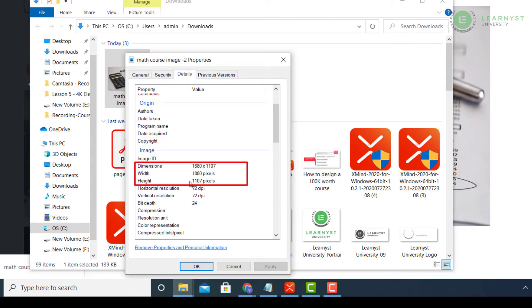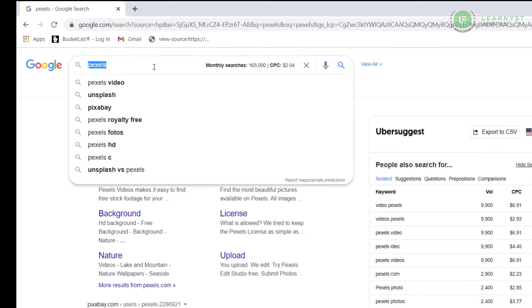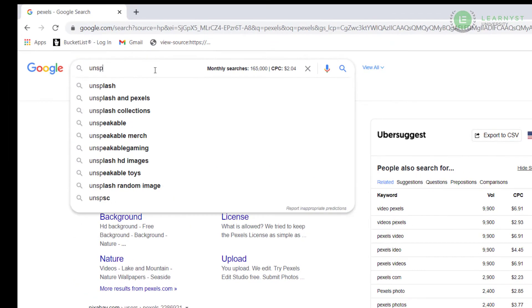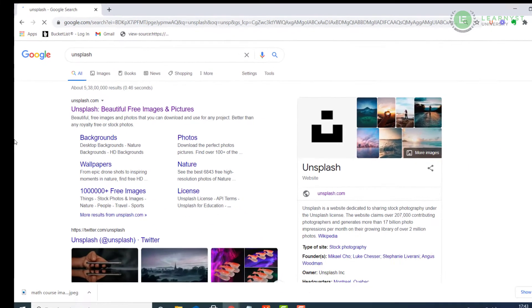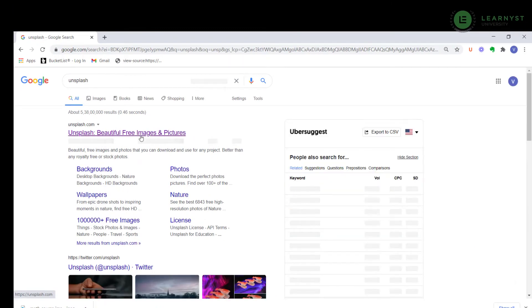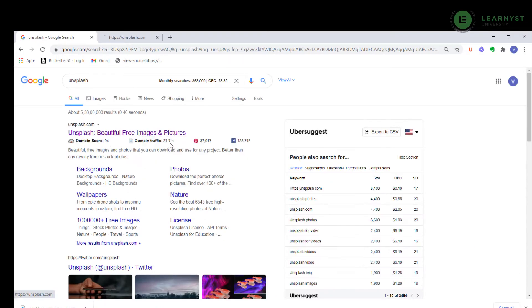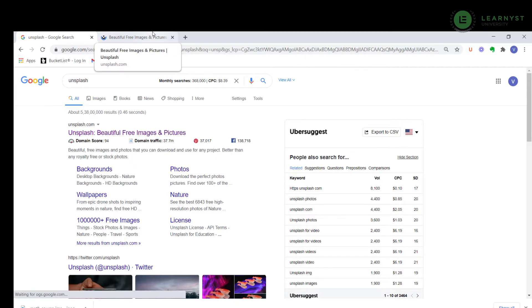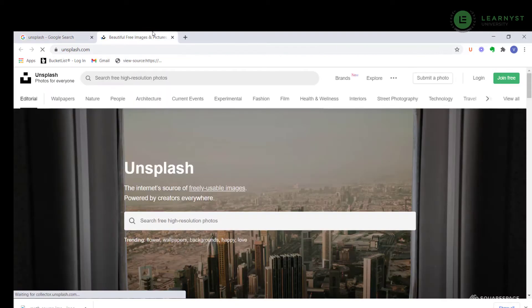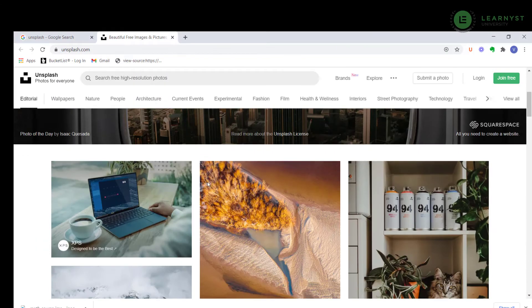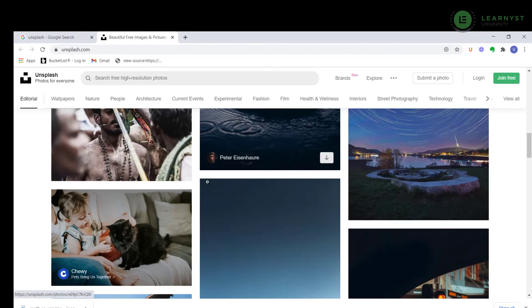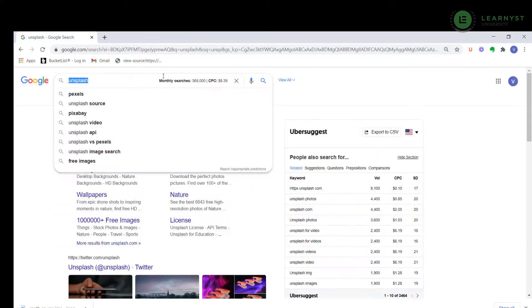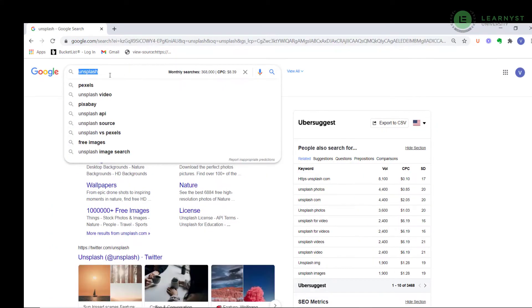Another site to download images will be Unsplash. Go to Google and type in Unsplash. Scroll down the site and repeat the same process. So these were the sites for stock images.